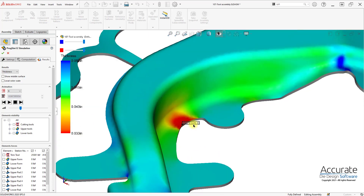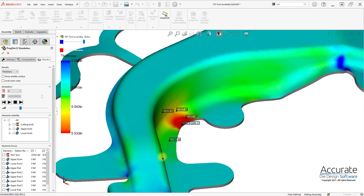You can see here at the minimum thickness, and we can select different points on the part to look at what the thickness is at each area. Okay, thanks for your attention.